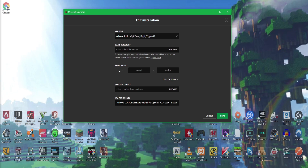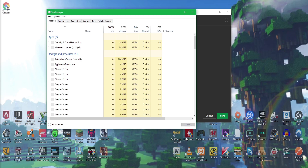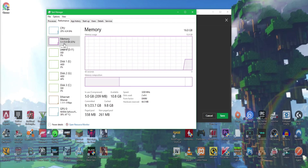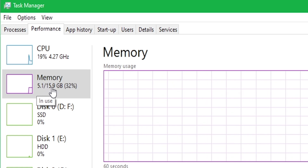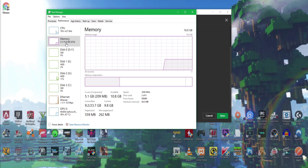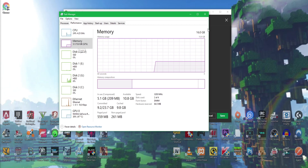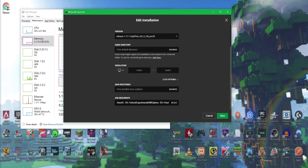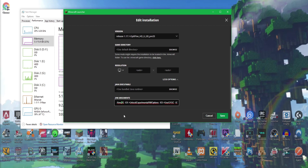Scroll down to More Options and you can change the allocated RAM (gigabytes). I recommend setting it to 4GB. First, check how much RAM your computer has — right-click the taskbar, open Task Manager, click Performance, and look at the memory. Mine shows 15.9GB. If you have 16GB, setting 4GB for Minecraft is fine. If you have 8GB, you can try 4GB. If you only have 4GB total, keep it at 2GB.